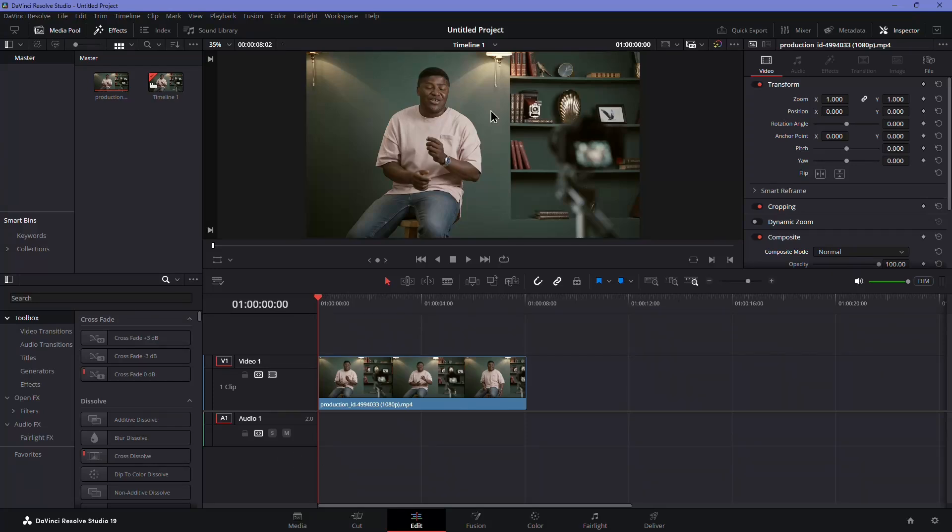If you want to create a smooth zoom jump cut in DaVinci Resolve, here's an easy way to do it.